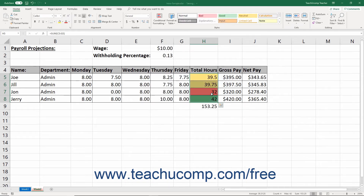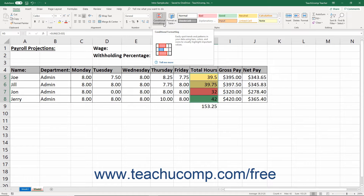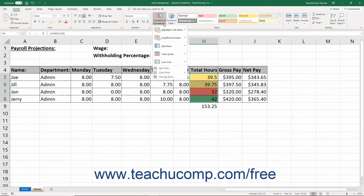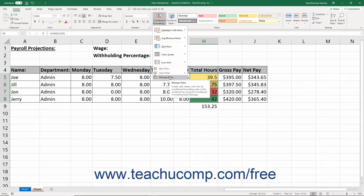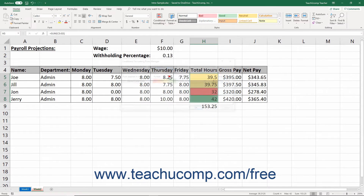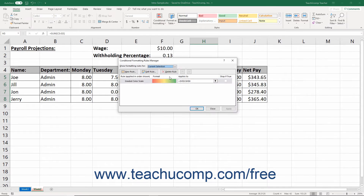You can also create multiple rules for selected cells. To do this, it's best to begin by selecting the cells to which to apply multiple conditional formatting rules. Then click the Conditional Formatting button in the Styles button group on the Home tab of the ribbon. Then choose the Manage Rules command from the drop-down menu that appears to open the Conditional Formatting Rules Manager dialog box.